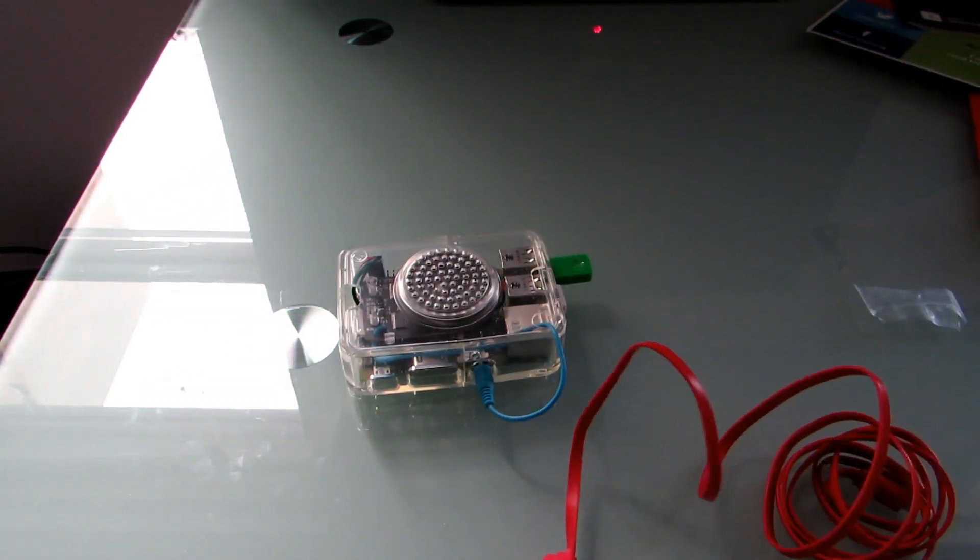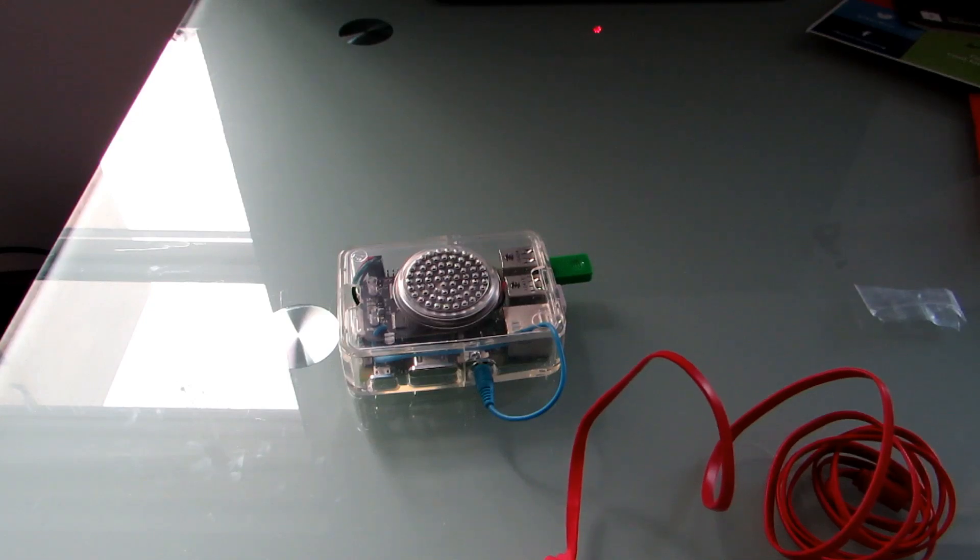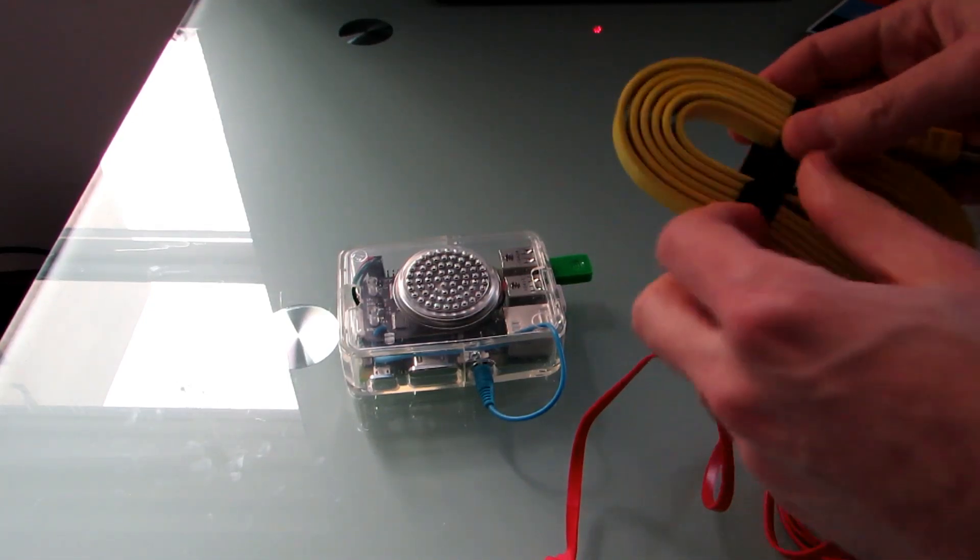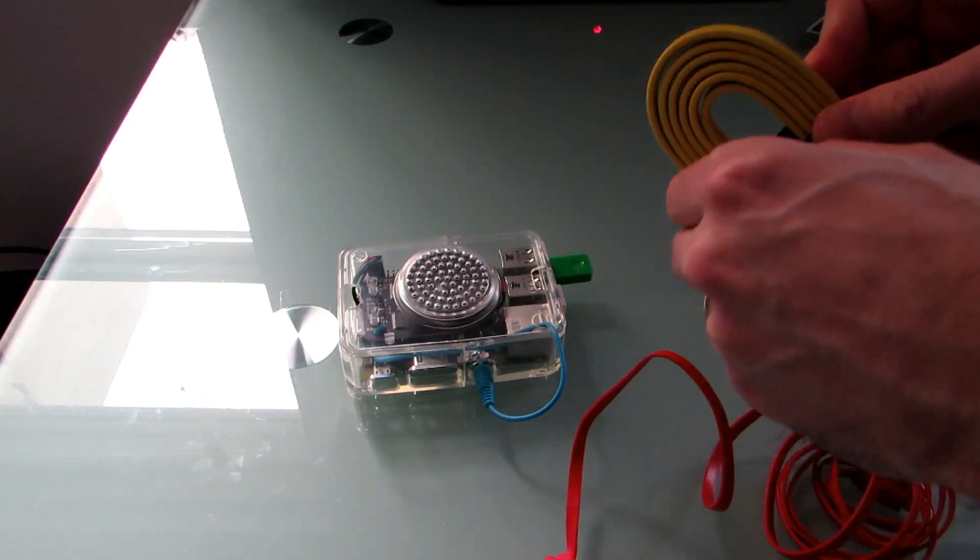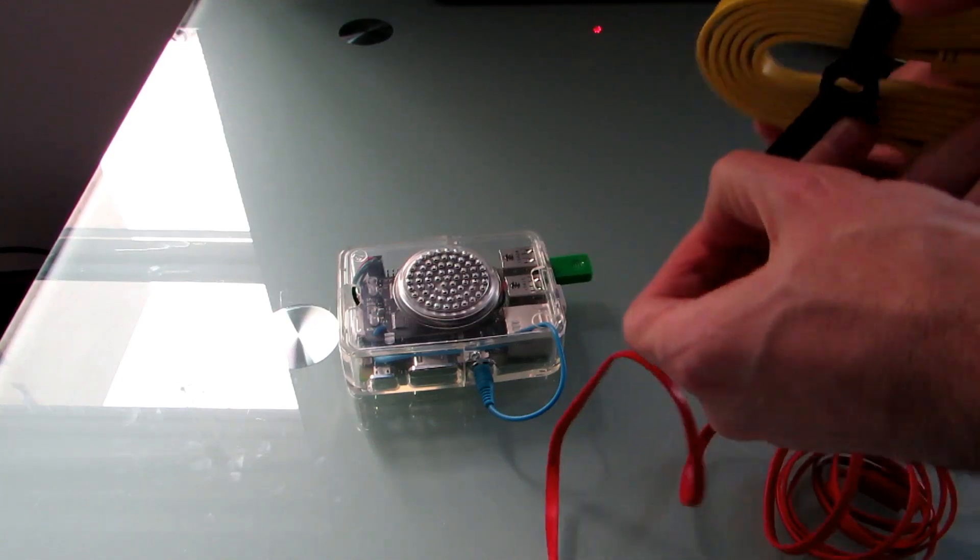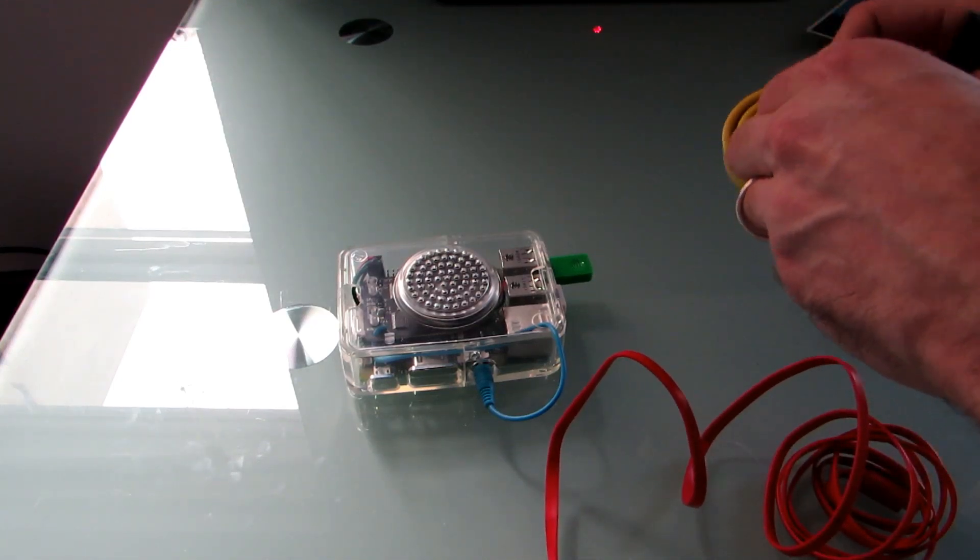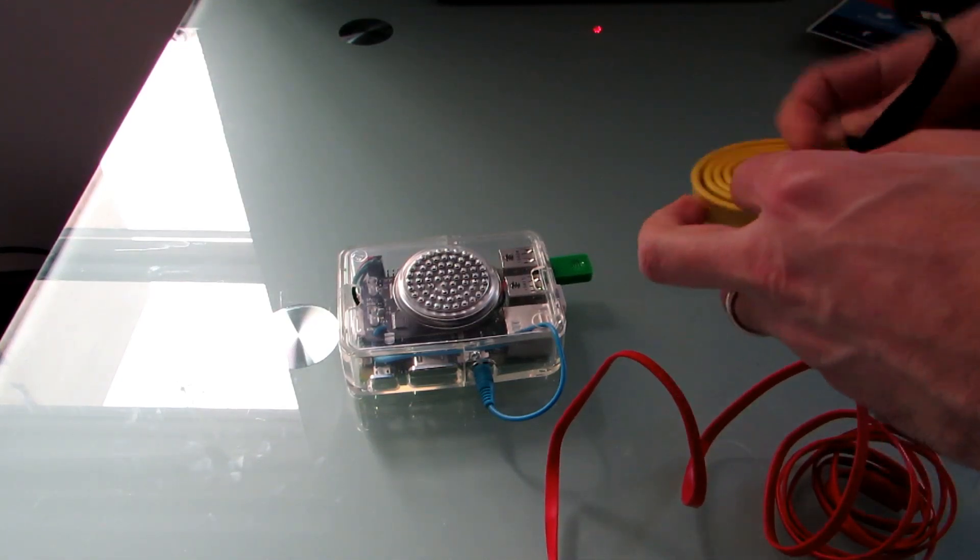Next up, let's go ahead and plug it into the display using this included HDMI cable.